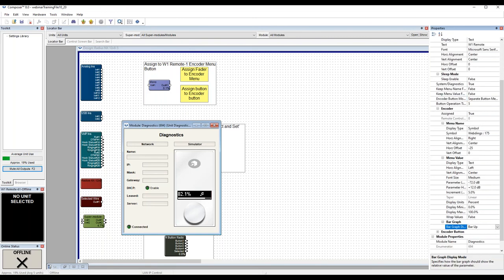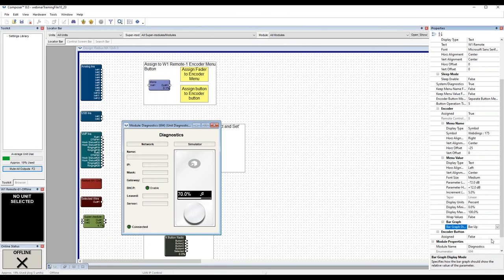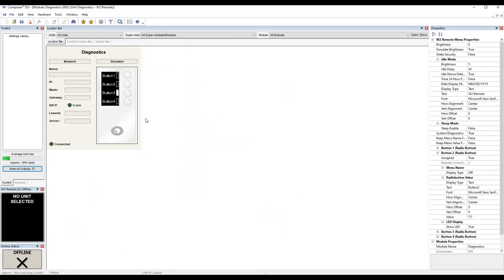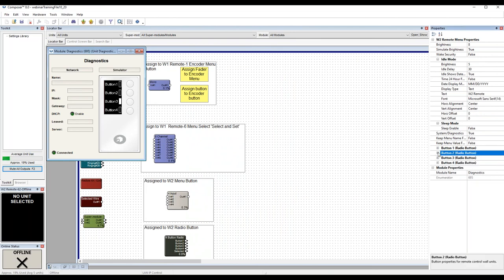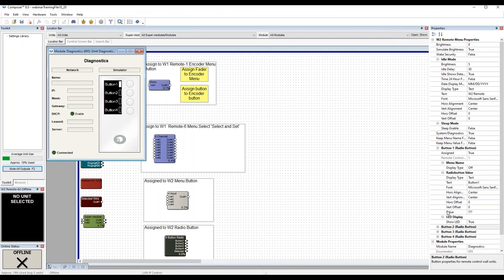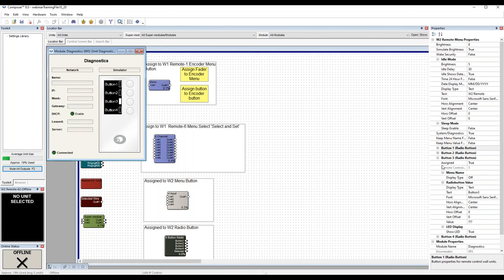These properties are specific to whichever W series remote you're working with, so they change as you switch between remotes. For example, when working with a W2 and clicking on the simulator button, the properties panel collapses and expands to show properties for that remote. The W2 has four buttons that, when clicked in the properties panel, automatically open to the area you're working on — button two opens its section, then button three opens while button two collapses. Composer helps you by opening and closing these properties as you work.